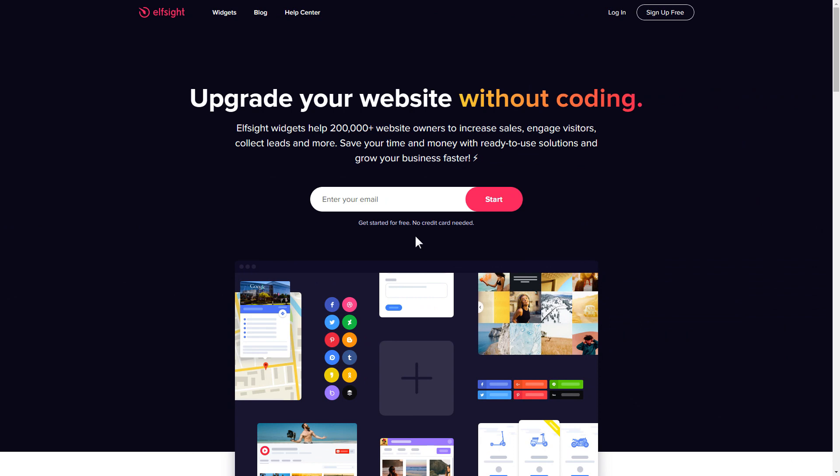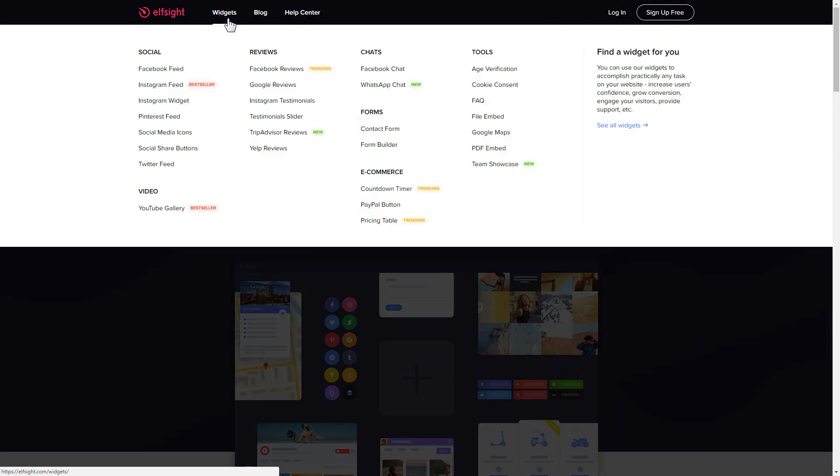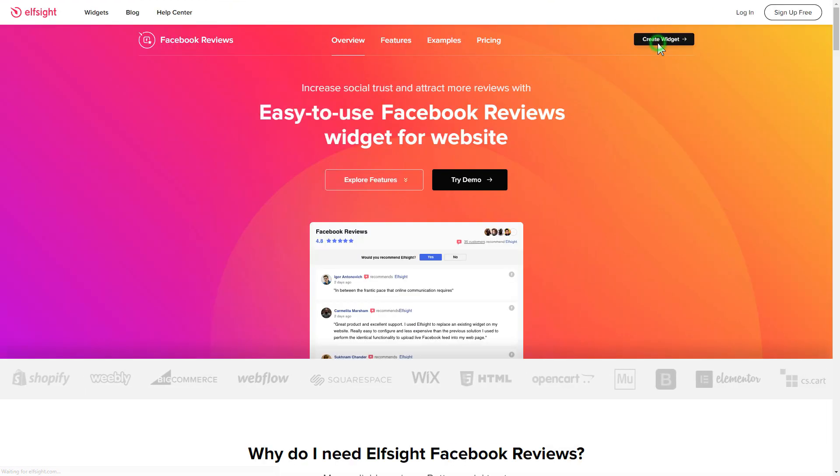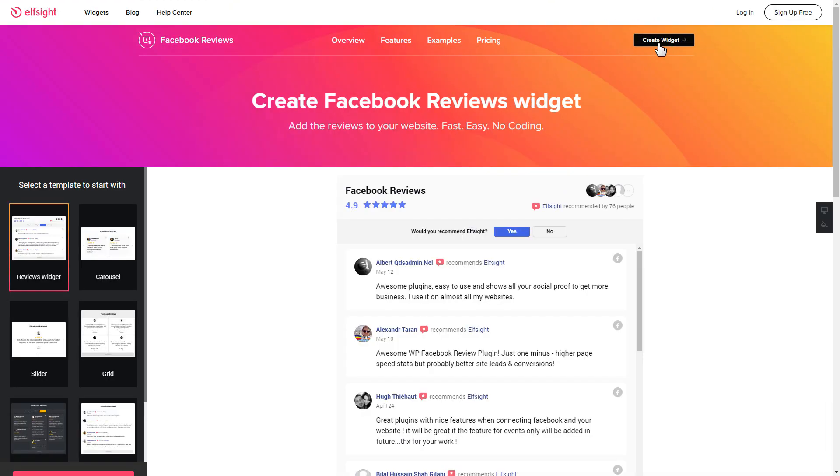First of all, let's go to Elfsight.com and choose the Facebook Reviews widget in the menu list. Click Create Widget. You can find the direct link in the video description.